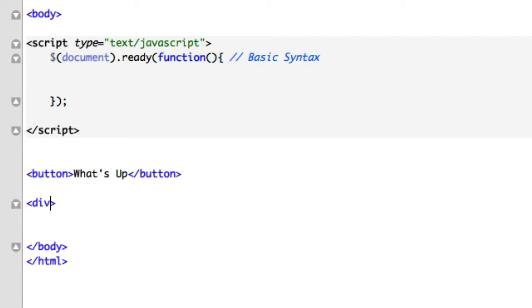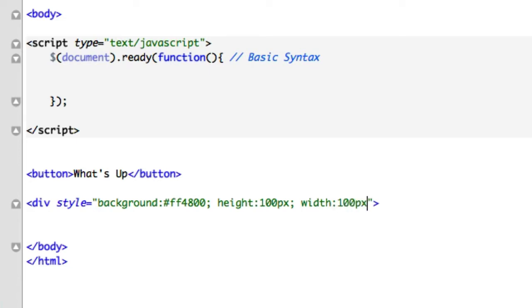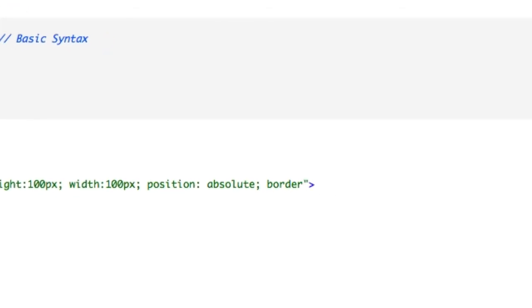Now we need to create something. I'll create an orange circle. So style equals, we'll do background and give it that awesome color FF4800, and we'll give it a height of 100 pixels, width the same. And we definitely need position absolute.